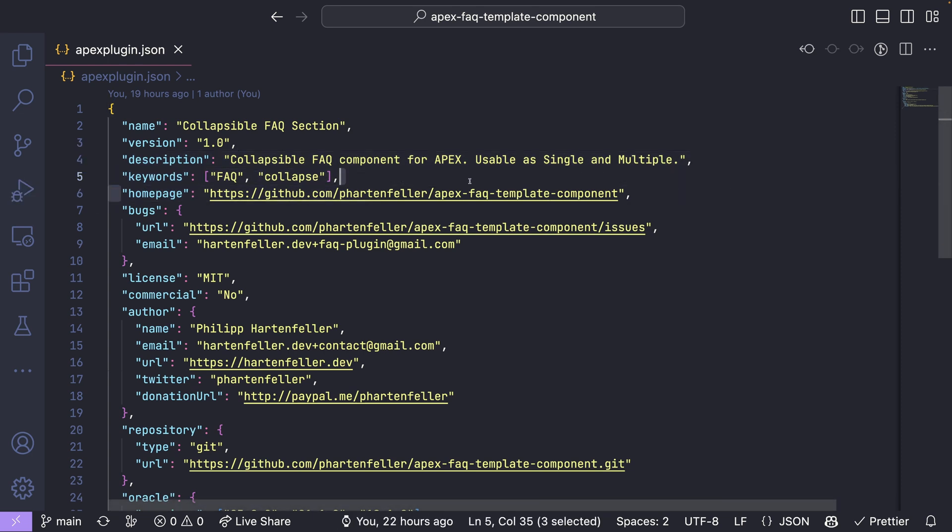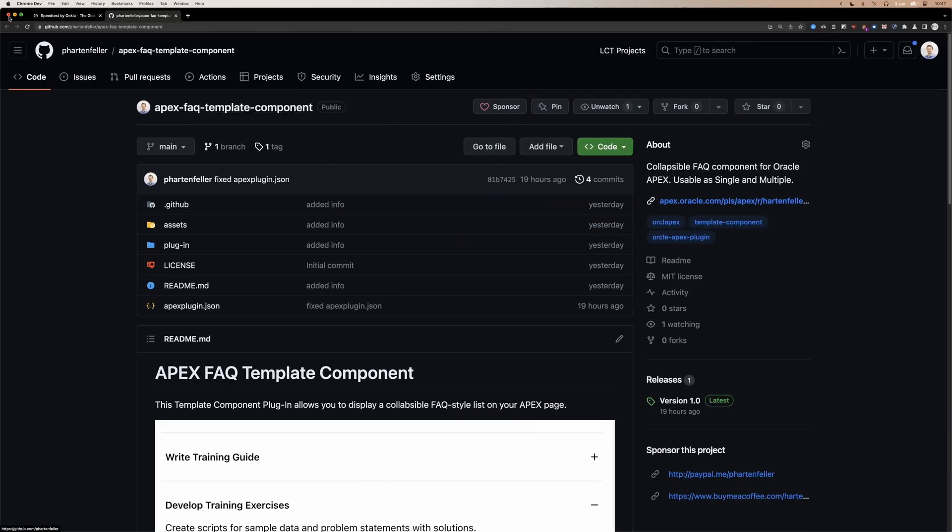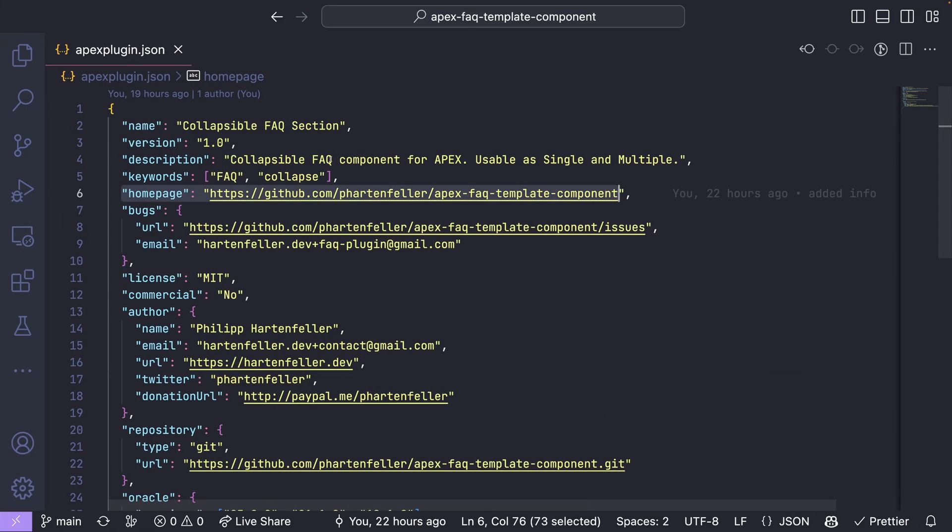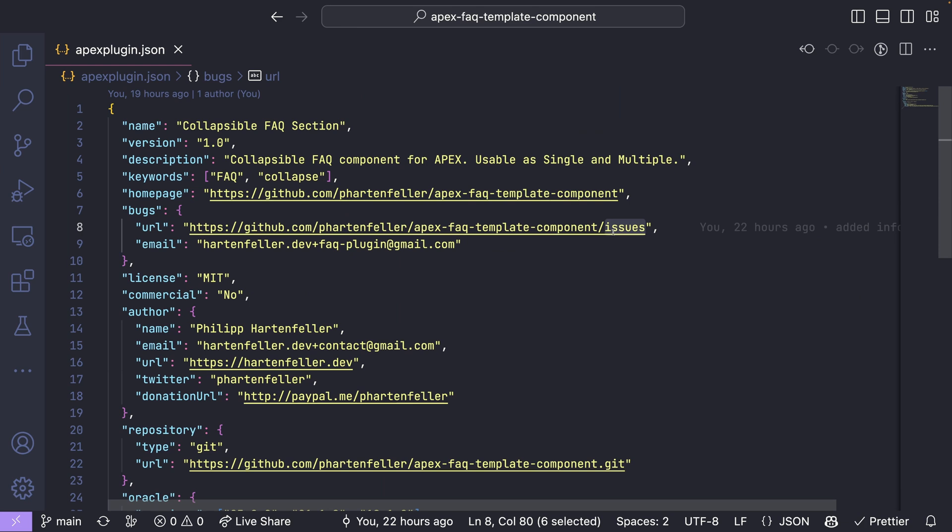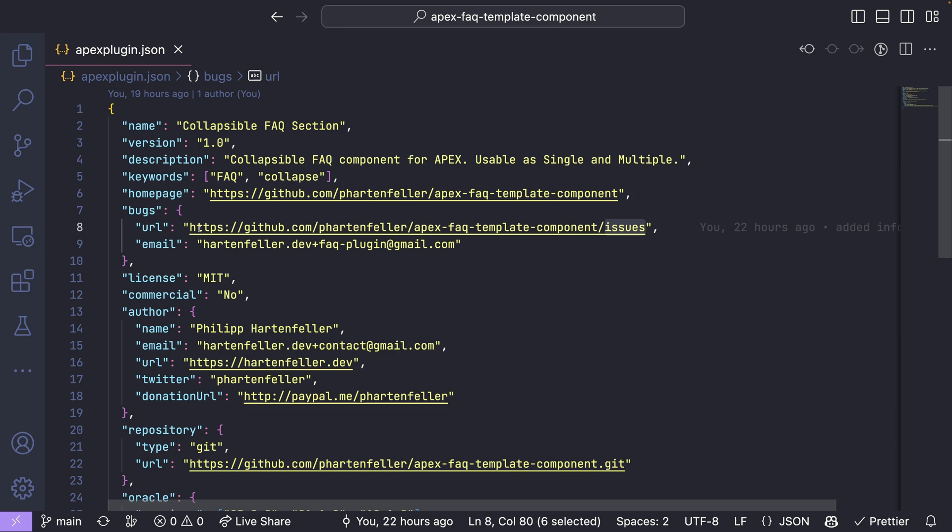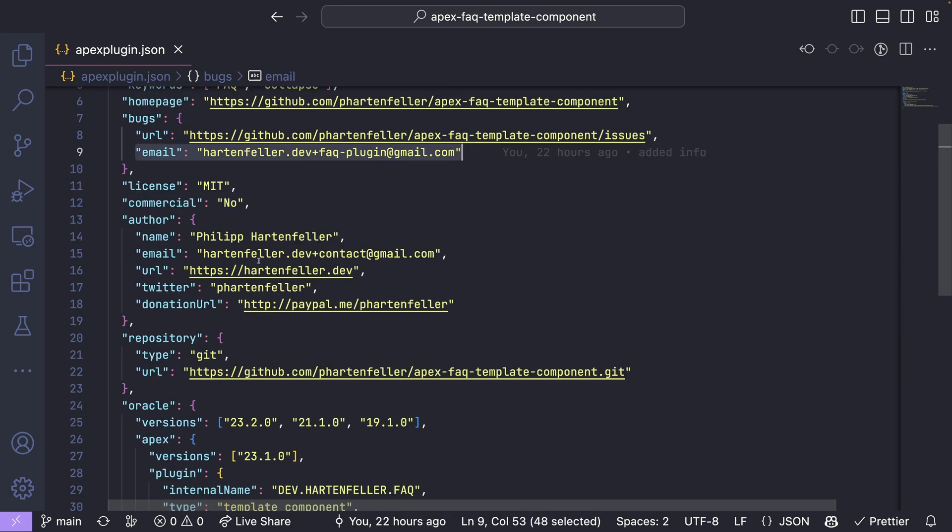Home page. I just copy the URL from my GitHub repository. And also the bugs section here. I just put URL of my GitHub with slash issues. There you can track on GitHub some bugs and other people can create issues. And I also included an email.